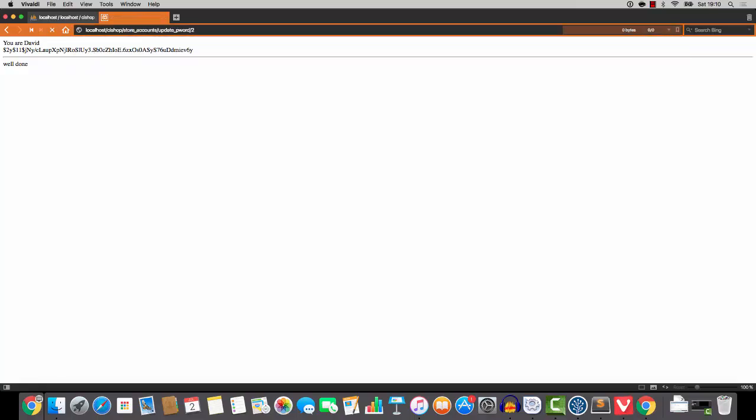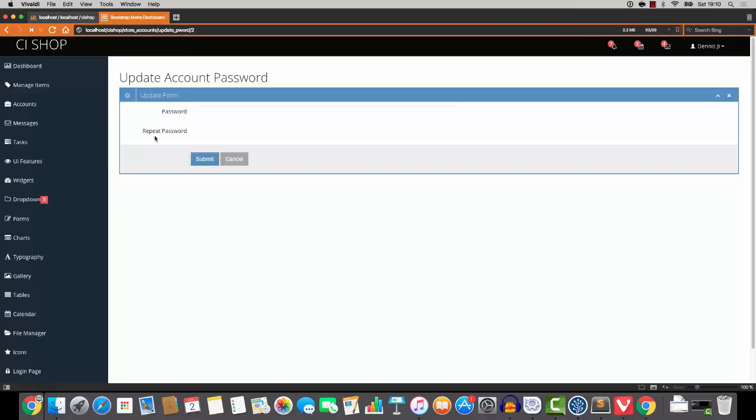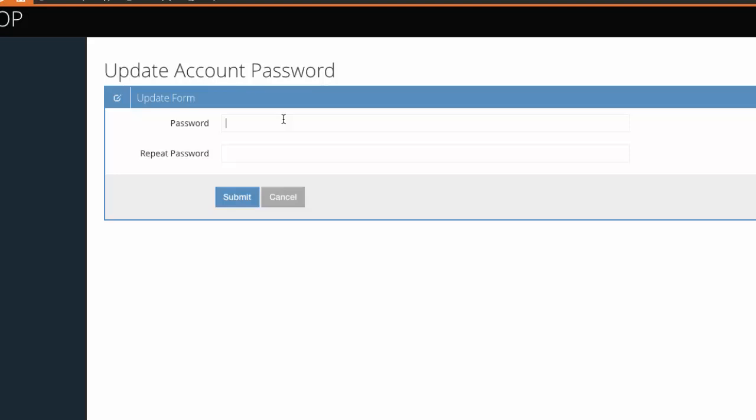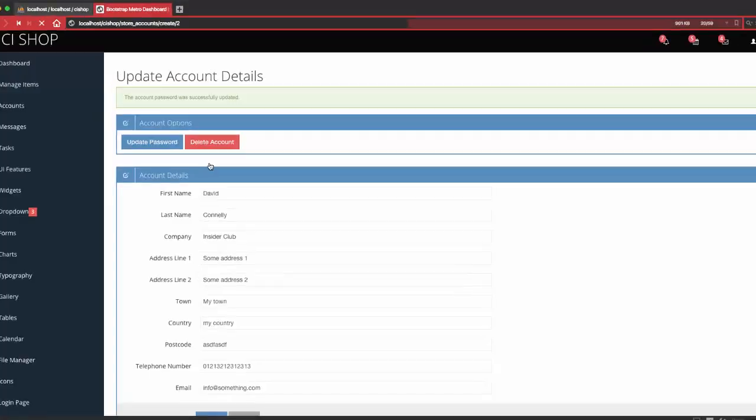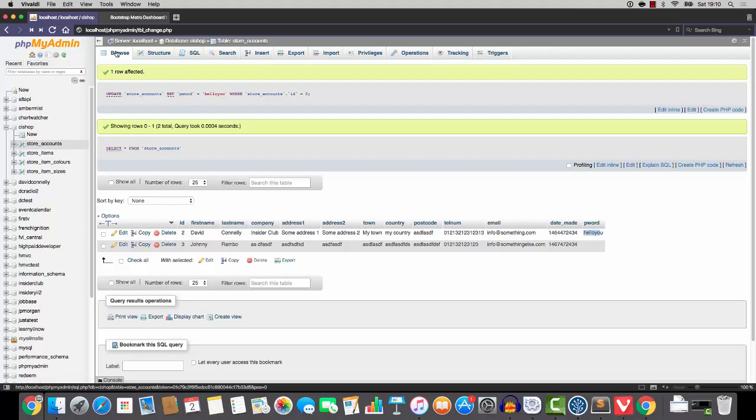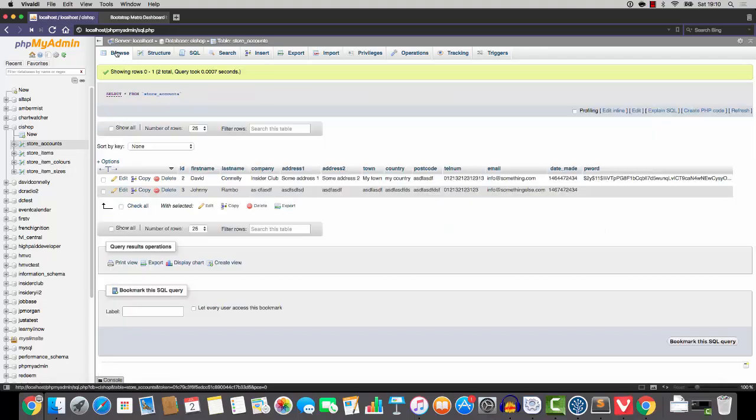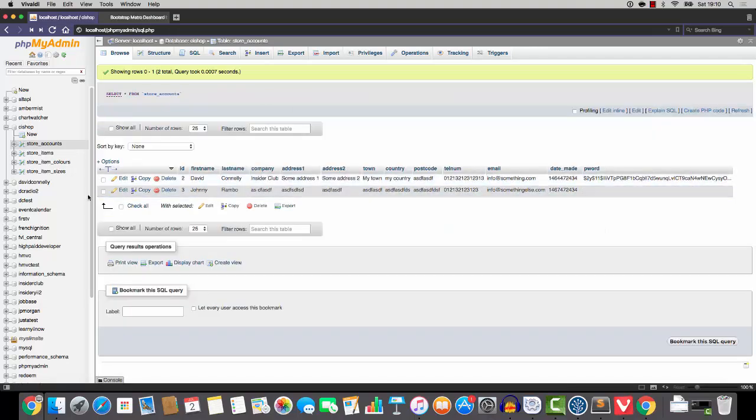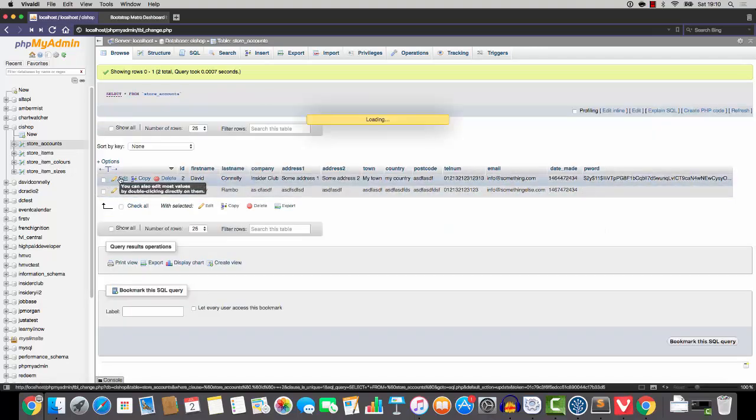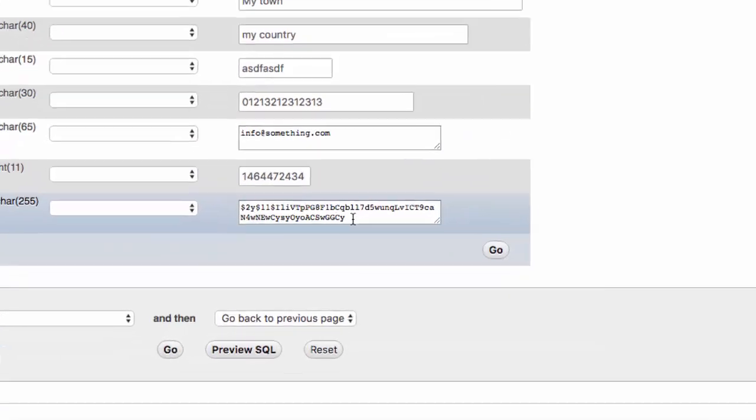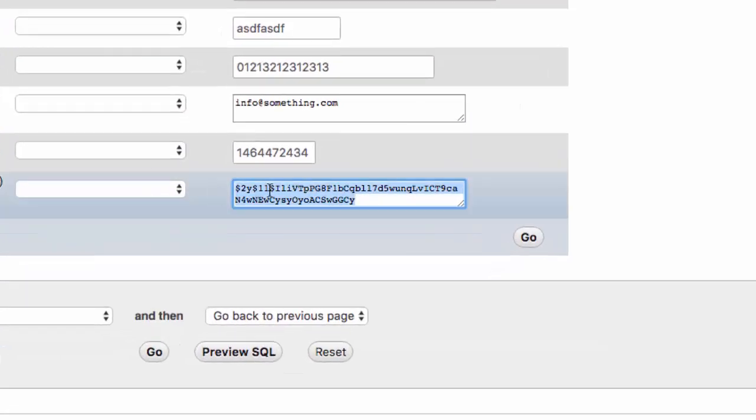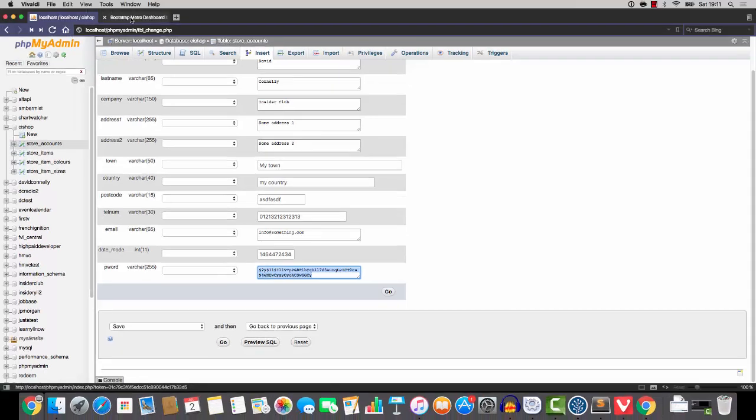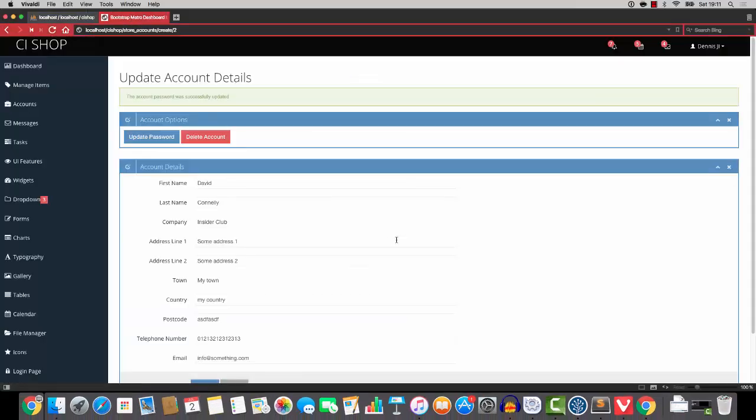So let's give this a try. If we now go to store accounts. And I'm going to say hello you again. Hello you. And then hello you. We'll do submit. Okay, the password was updated. And if we have a look at store accounts and look at the password, there it is. Look, as you can see, it has been gloriously hashed. And that, my friend, is password hashing.